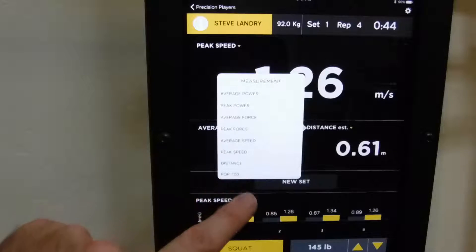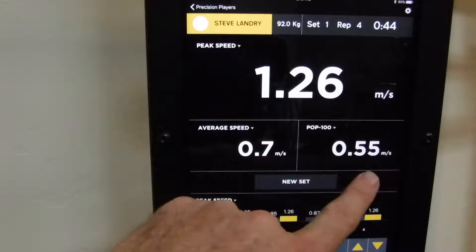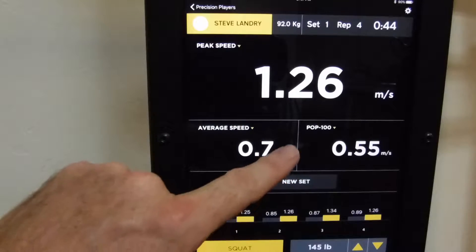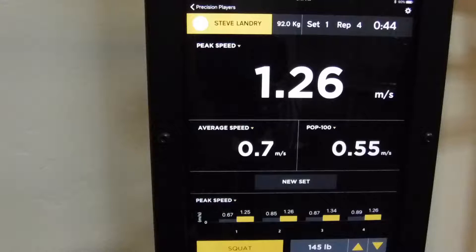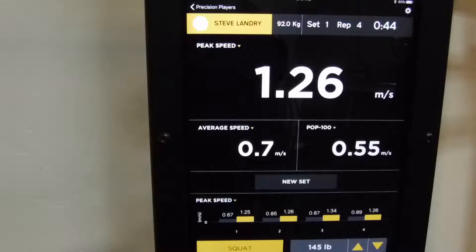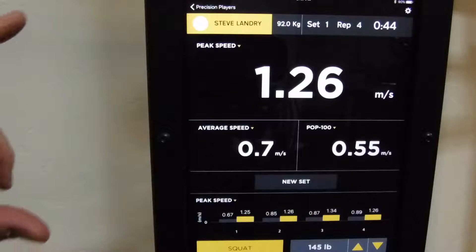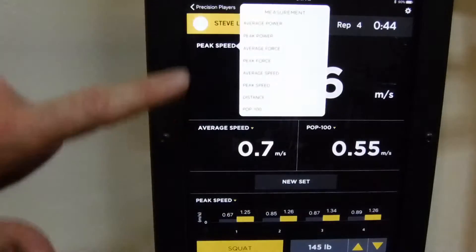We've got pop 100, average speed, and peak speed — keeping it all on speed. In case you're not familiar with pop 100, that's a way to look at how much speed you can generate at the 100-millisecond mark of the concentric phase. Think of that as looking at explosiveness out of the hole — it breaks down the range of motion and it's a metric we came up with around rate of force development.